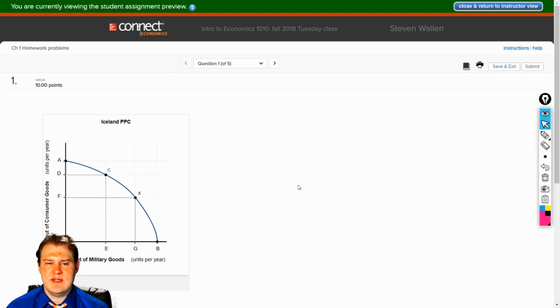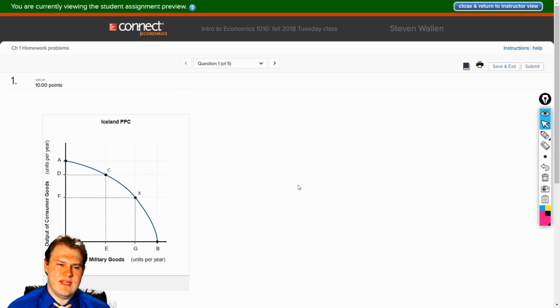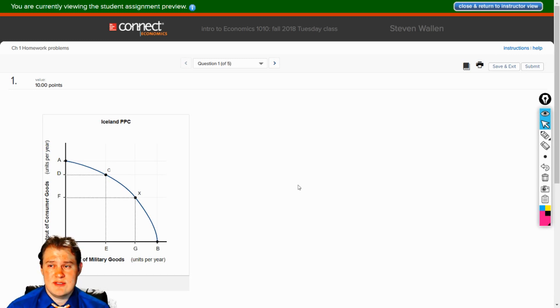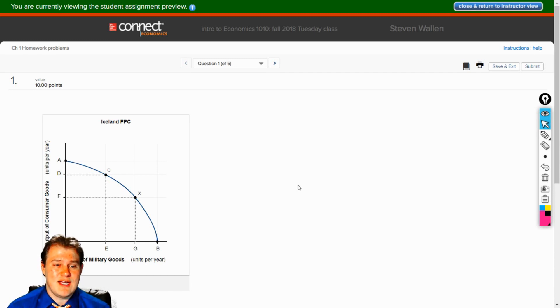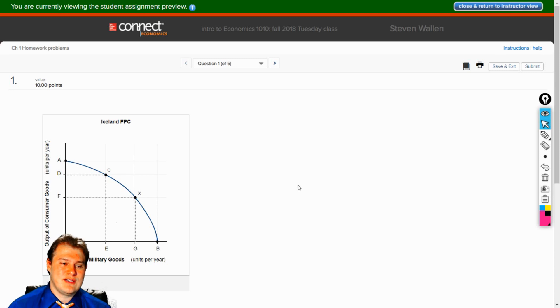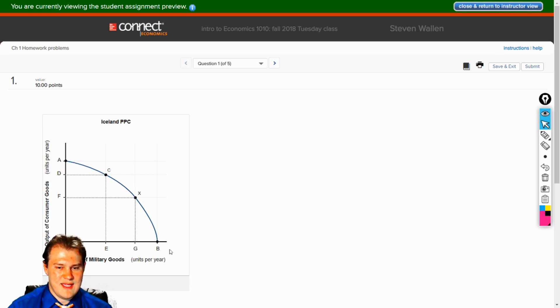Iceland PPC. What does PPC stand for? It's a production possibility curve. If you look at this curve over here, that's everything I could possibly be producing.